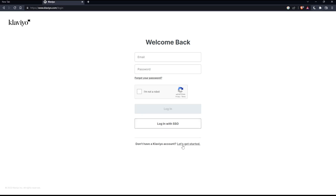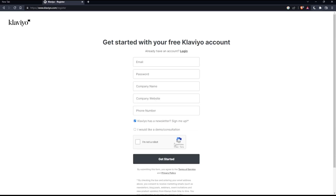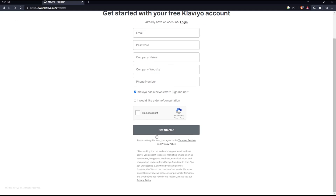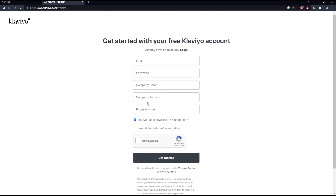If you don't have a Klaviyo account, you can click on Let's Get Started to create your account. Just fill in all the information needed and click Get Started to create your account.